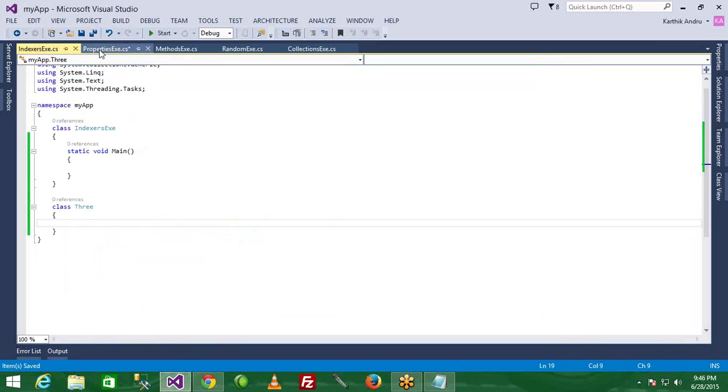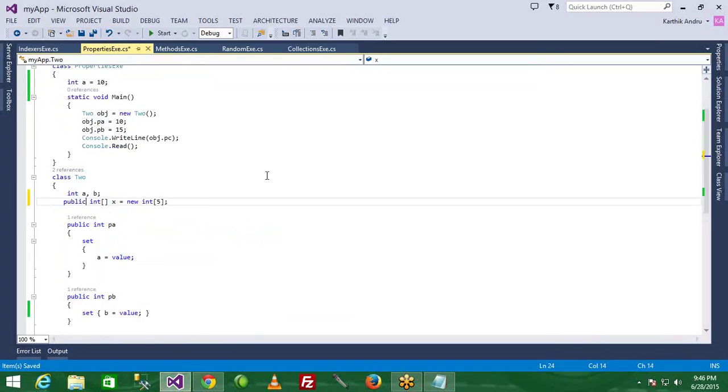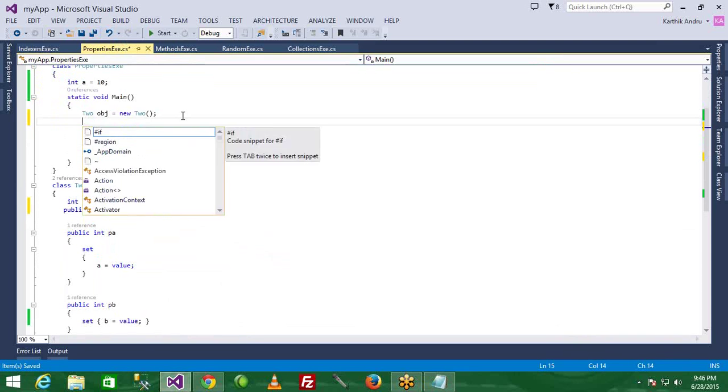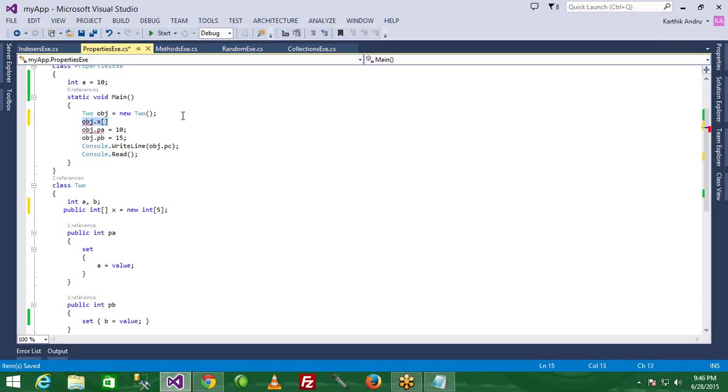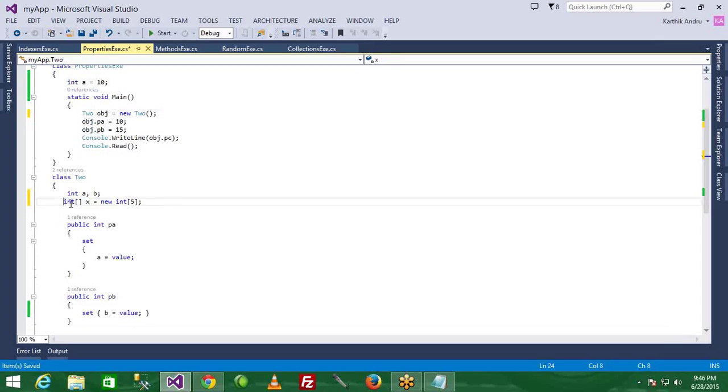If it's public we can directly access, but if it's private we cannot access. You cannot access the private member in this situation.